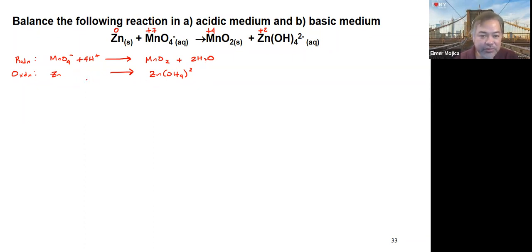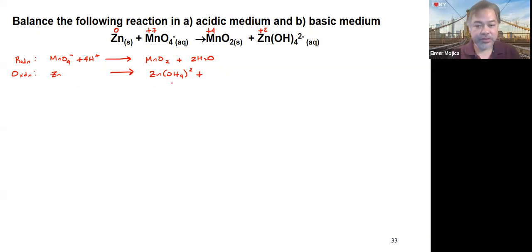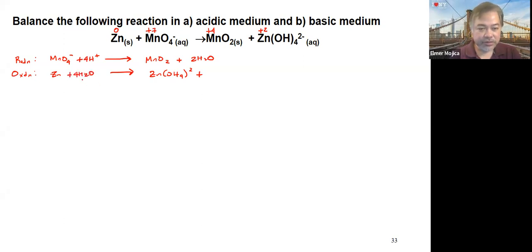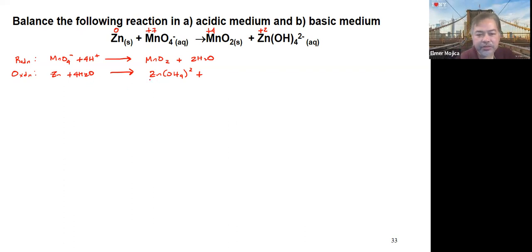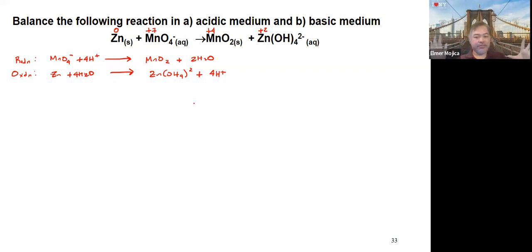For the oxidation half-reaction, zinc is balanced on both sides. There are 4 oxygens needed on the right side, so we introduce 4 water molecules on the left, which also introduces 8 H+. There are already 4 H+ on the right, so we just add 4 more H+. The elements in both half-reactions are now balanced.